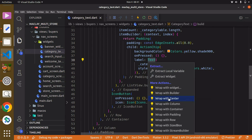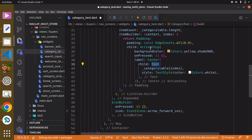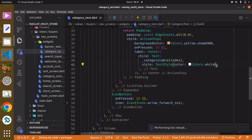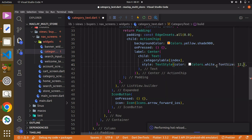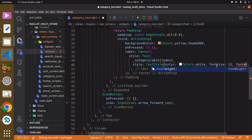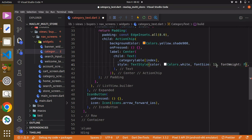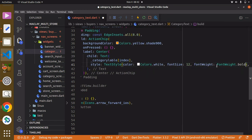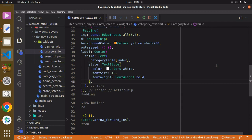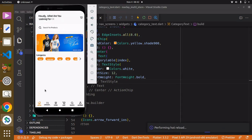Make sure the text widget is at the center of the ActionChip widget — that's good. We can also give it a font size, a font size of eight, and we can also give it a font weight of FontWeight.bold.